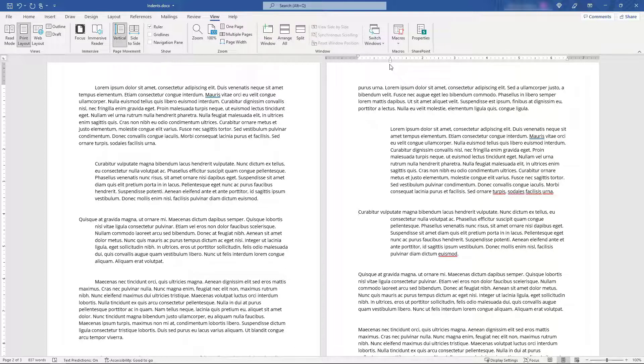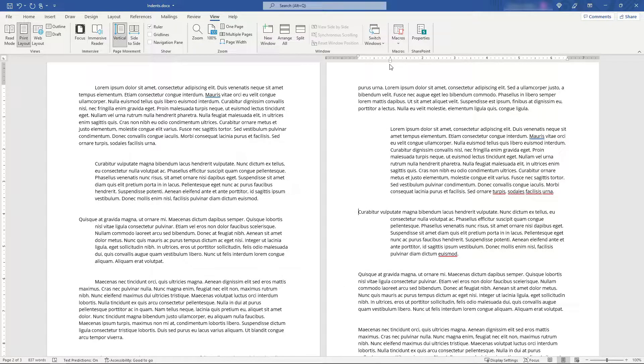So that's it, the basics of indenting lines and paragraphs in Word. Hopefully you found that simple and helpful. If you did, think about hitting that like button and also consider subscribing for more content like this. Thanks so much for watching.